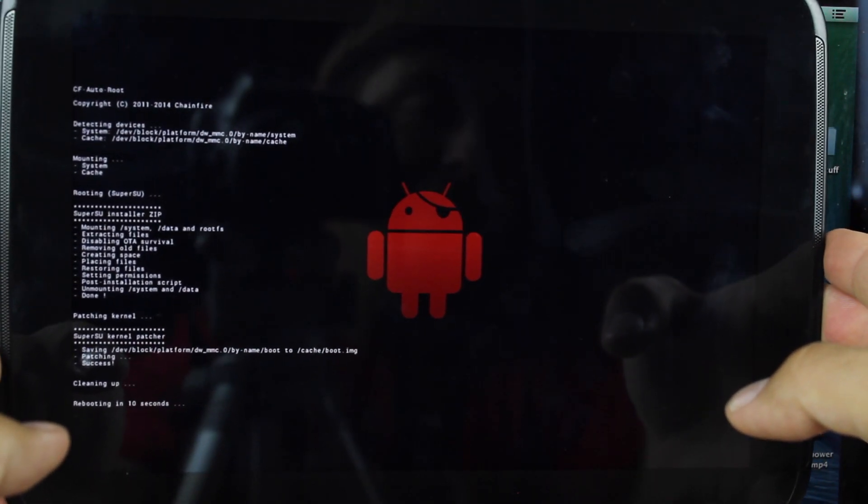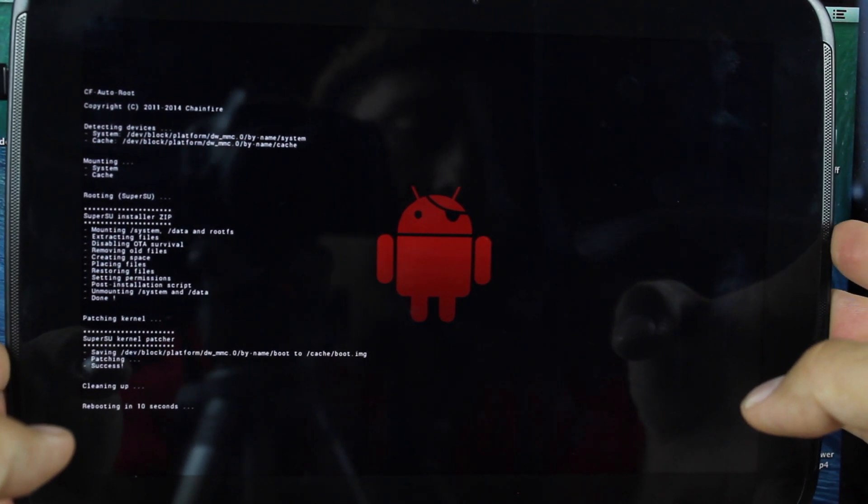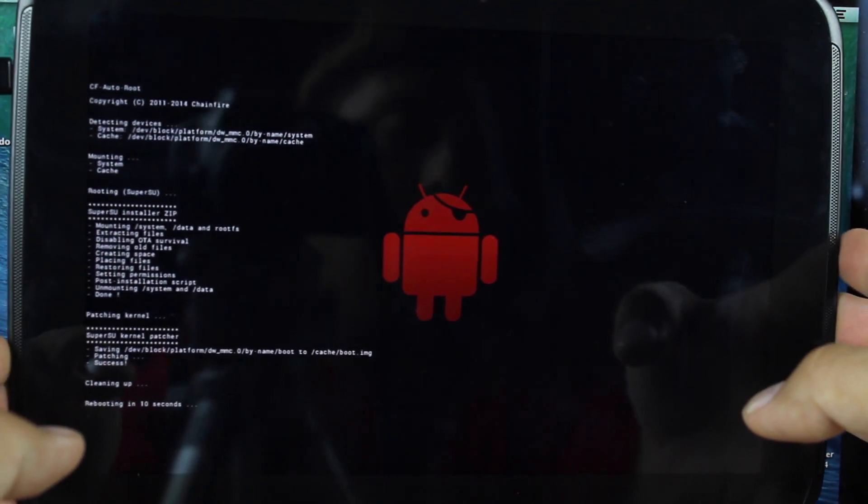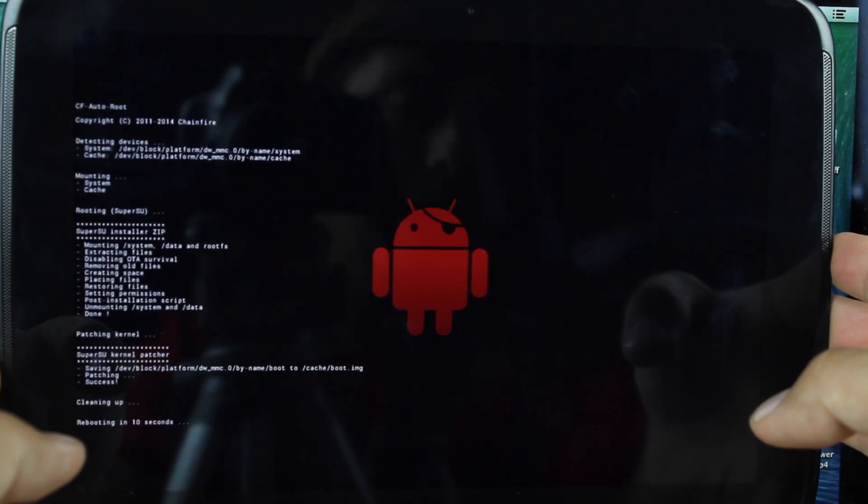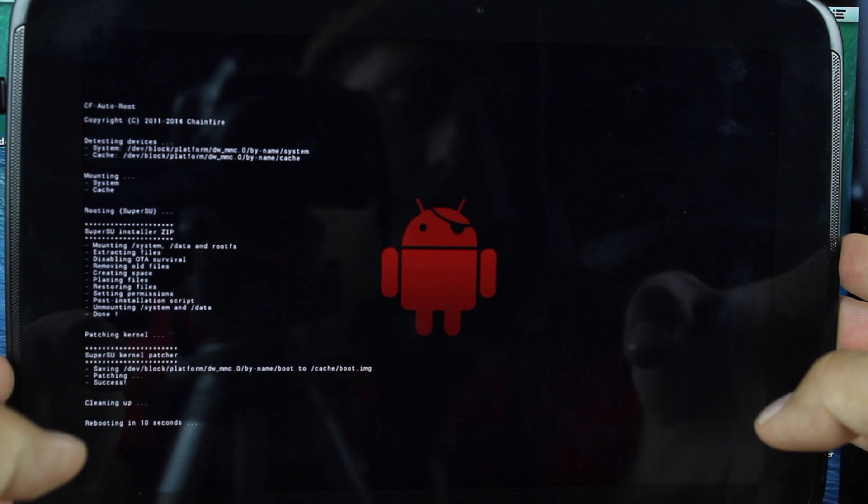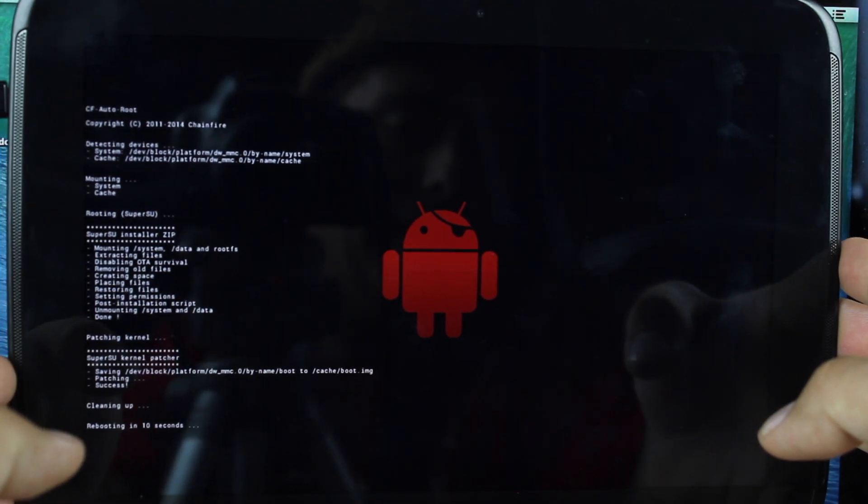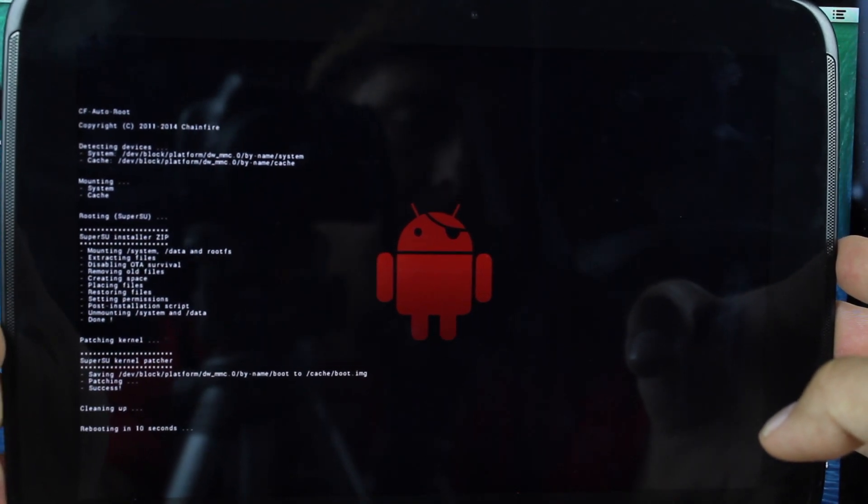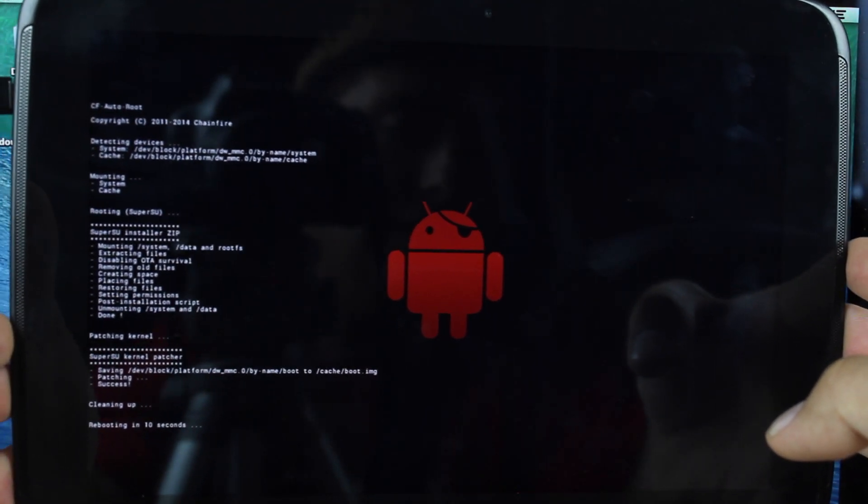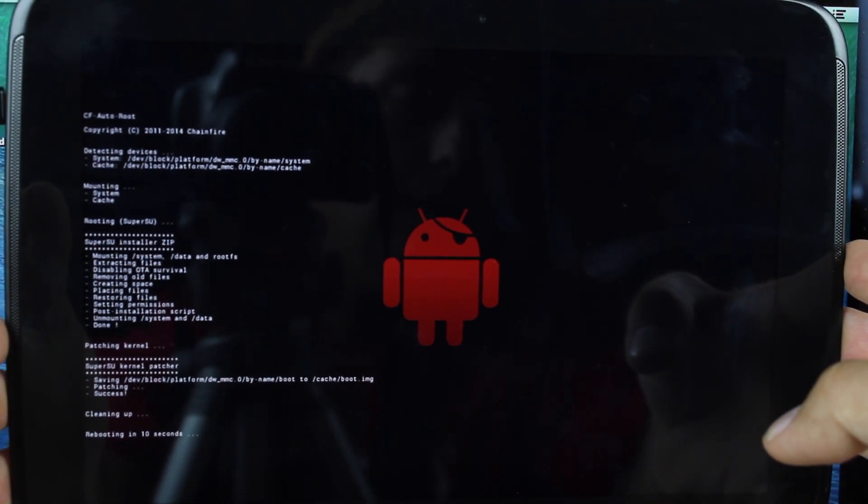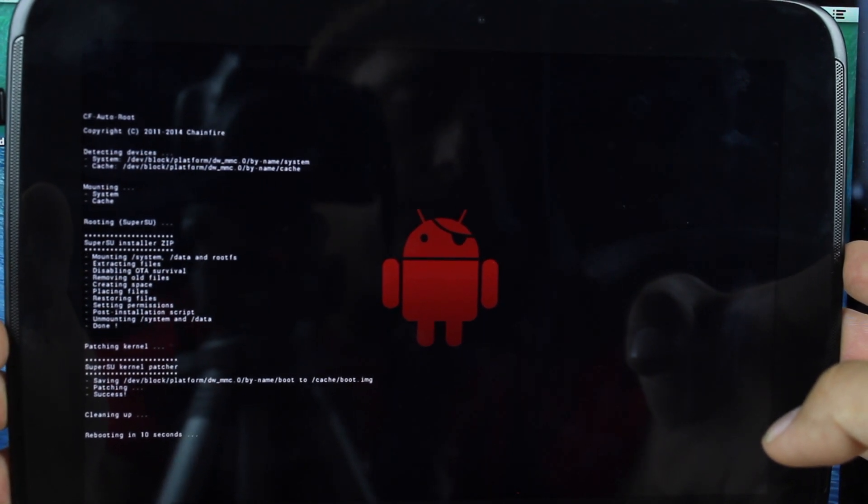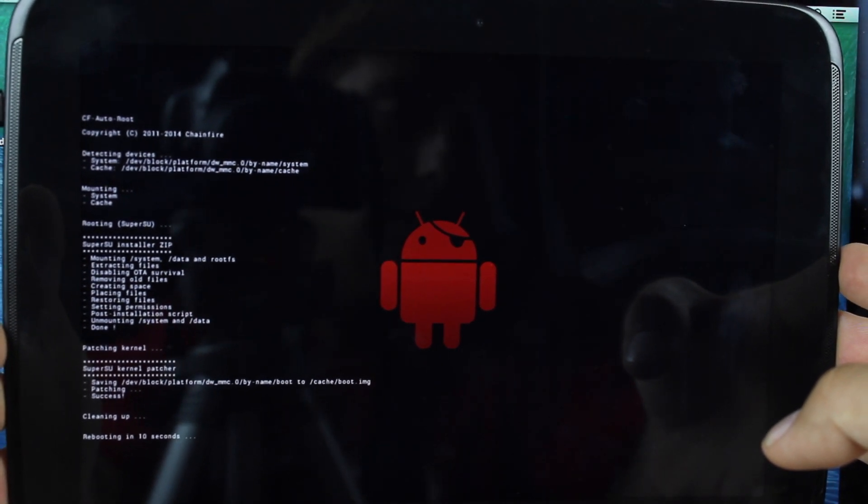So like I said, you should be able to just double click on the exe, the root.bat or the root.sh on Mac, and it should do it automatically. But if it doesn't, you can manually flash it. Just go into your ADB and do fastboot boot and then the image name.